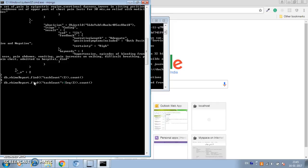Using the $eq operator, we set task_count to { $eq: 3 }. This gives us the same result of four documents. This is how we use the $eq operator when looking for equality.